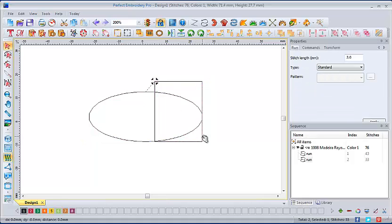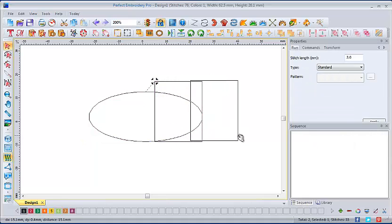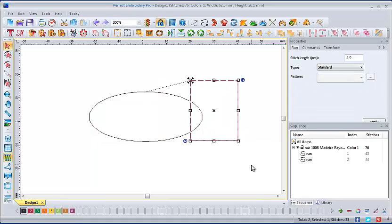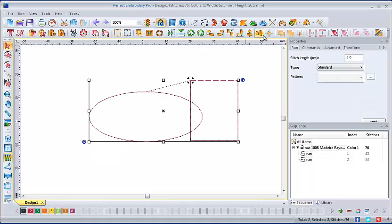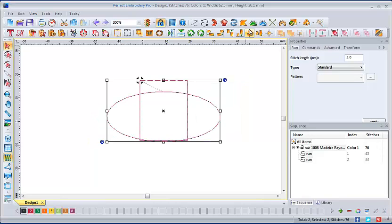Let's separate them out a little bit more and select both designs. And this time when we hit horizontal center align, the two elements line up on the horizontal axis.